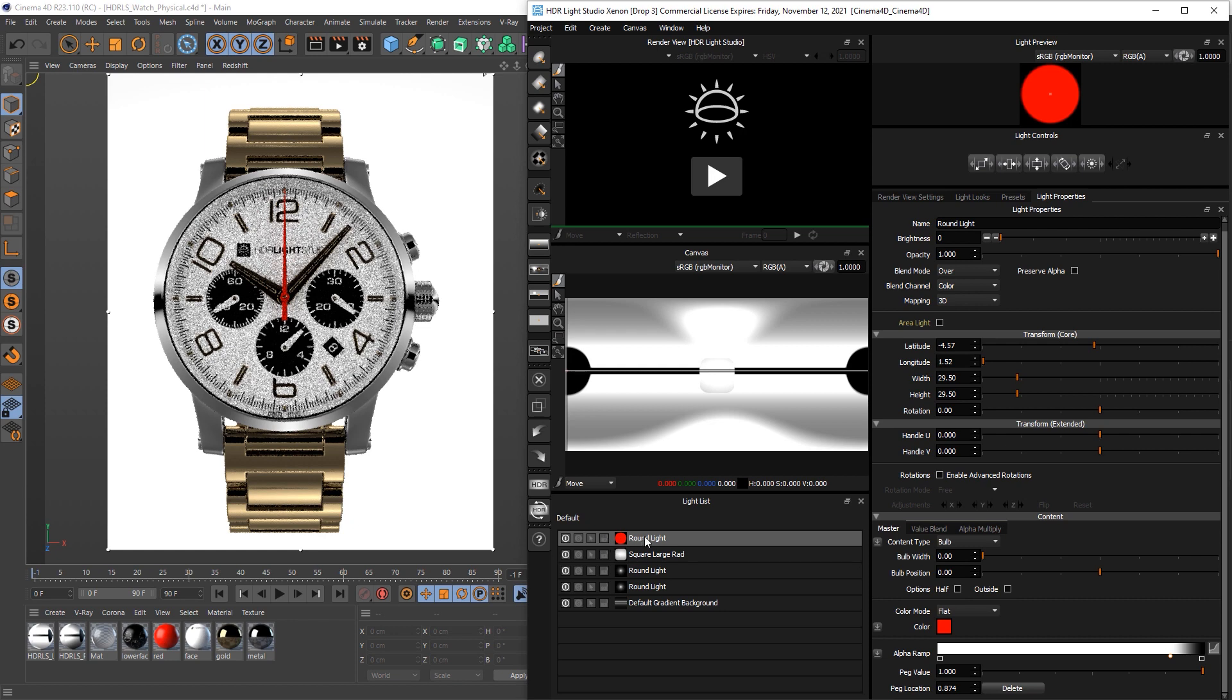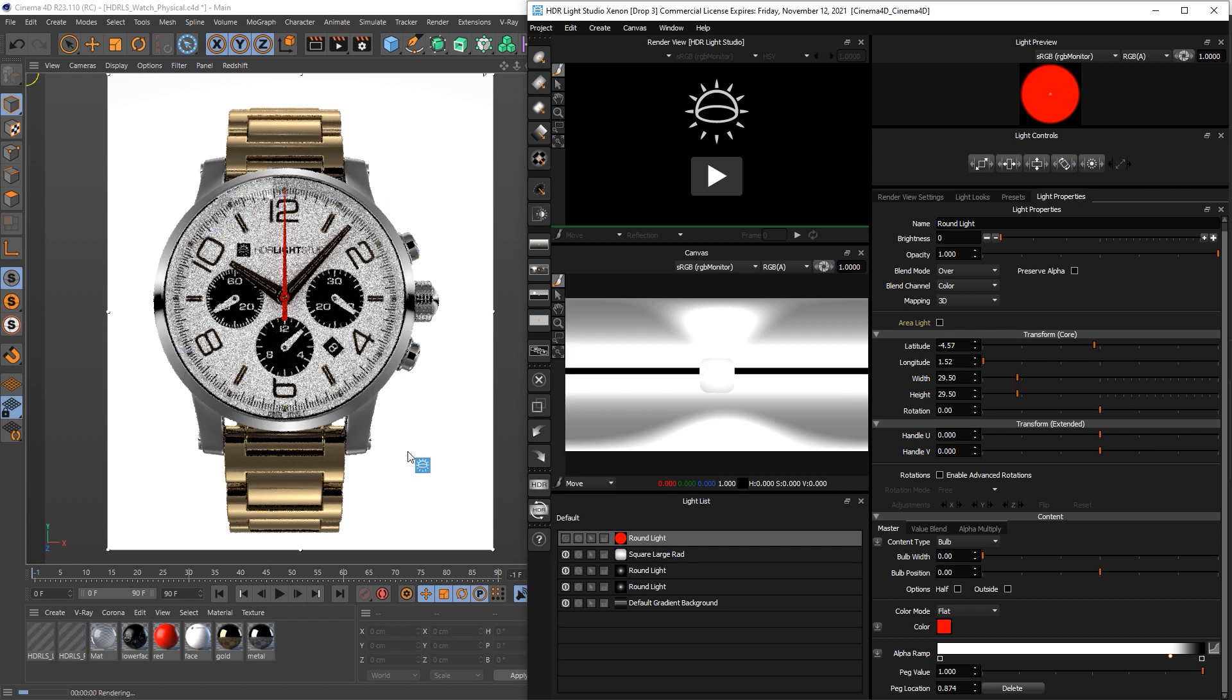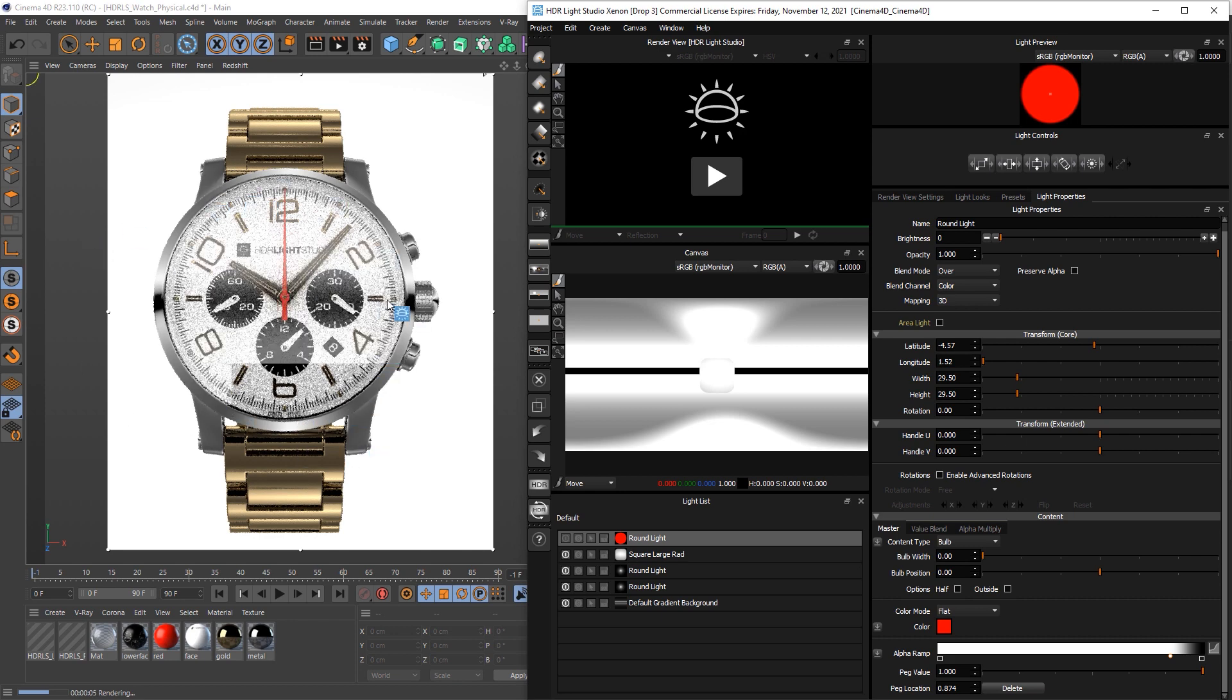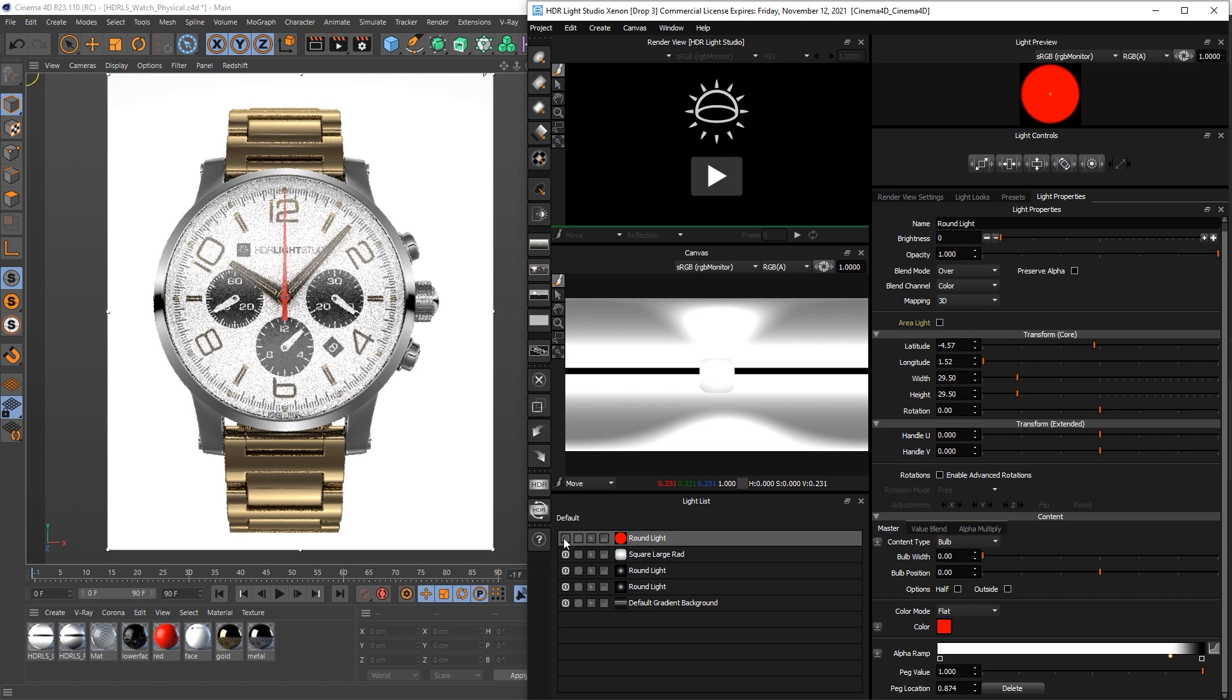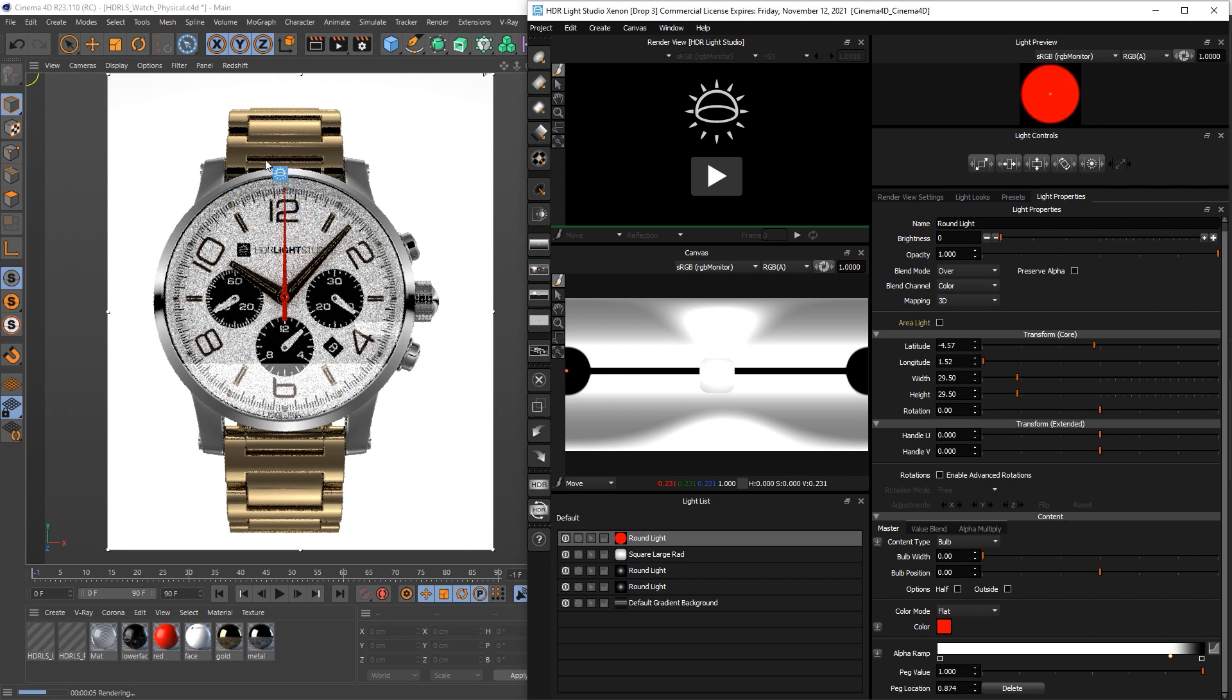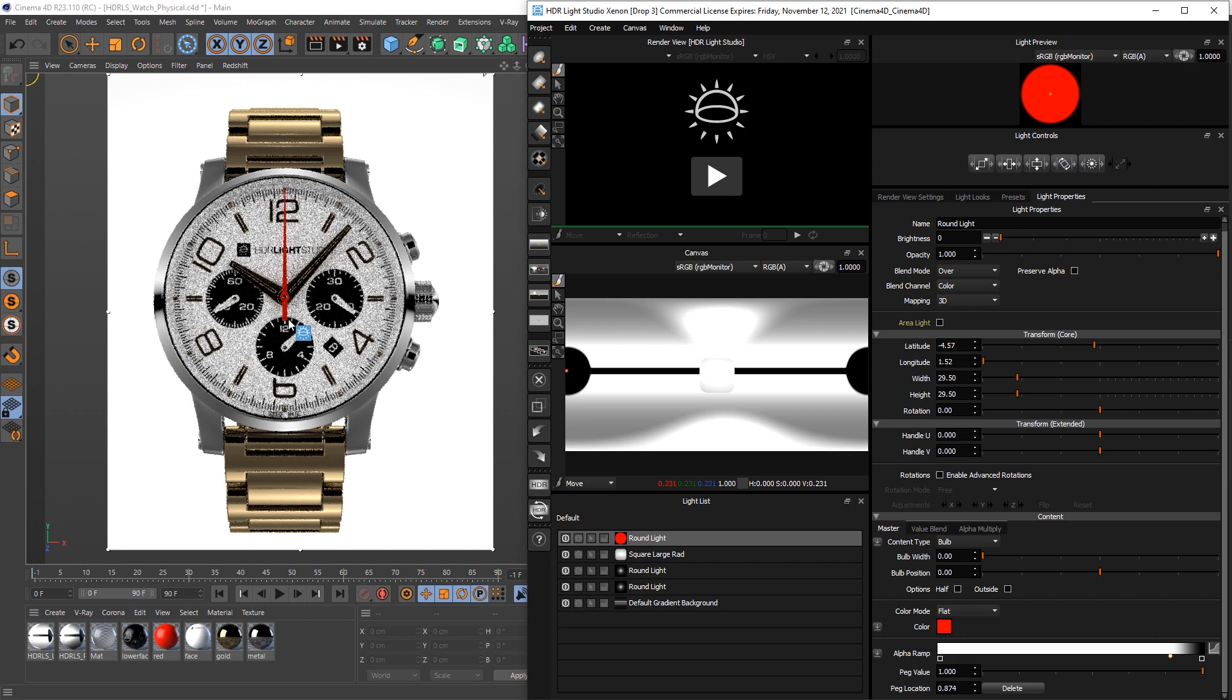That's great. So if we do a before and after, you can see this is with the light, the black light in the front. And then if we turn that off, you can see how that all gets a bit washed out and then we've got that black line down the middle. So it is going to look better with this black light in the front.